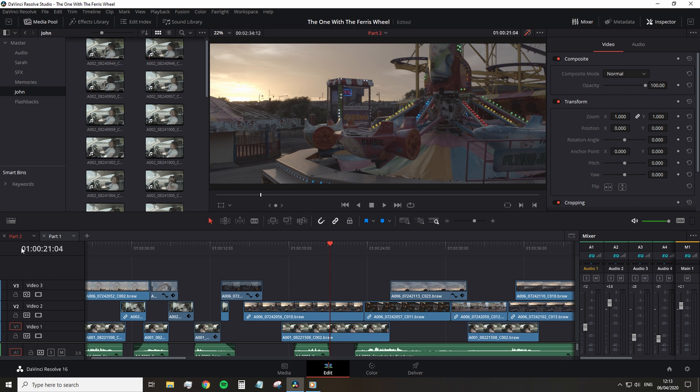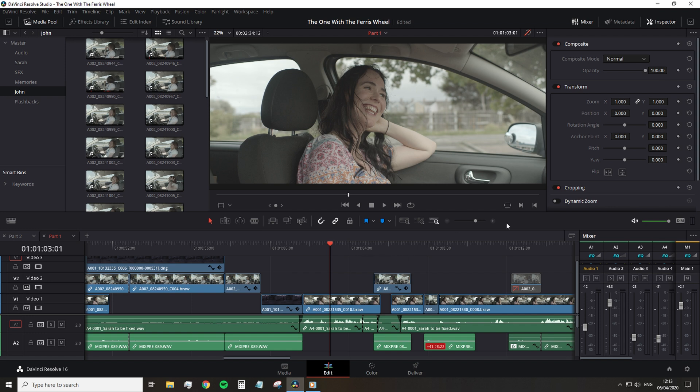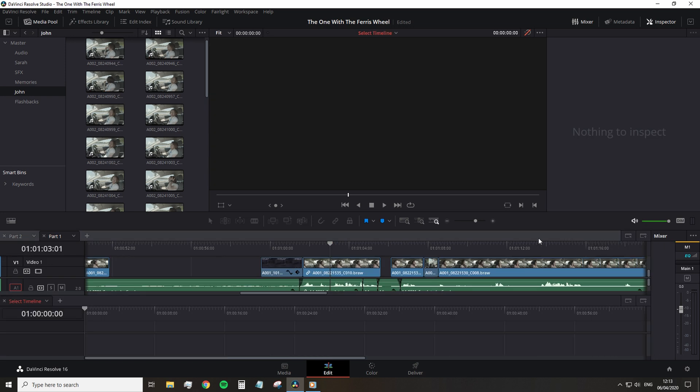However, I still feel like we're navigating blindly and I want a more intuitive way of jumping back and forth. Well, again, in Resolve 15, we were given stacked timelines where you can stack entirely composed timelines on top of each other. And we can get here by pressing this button.